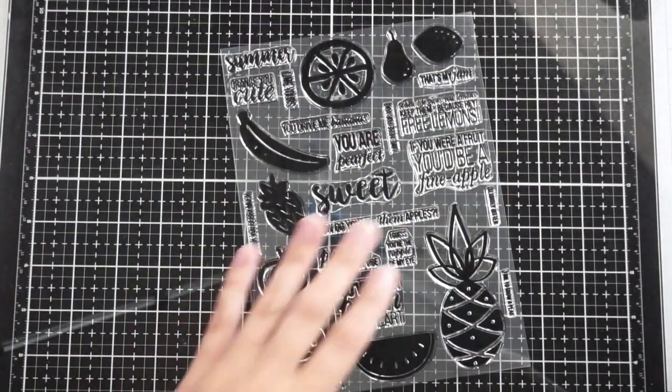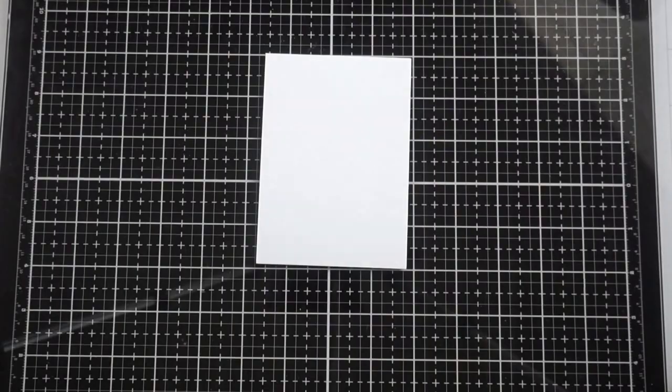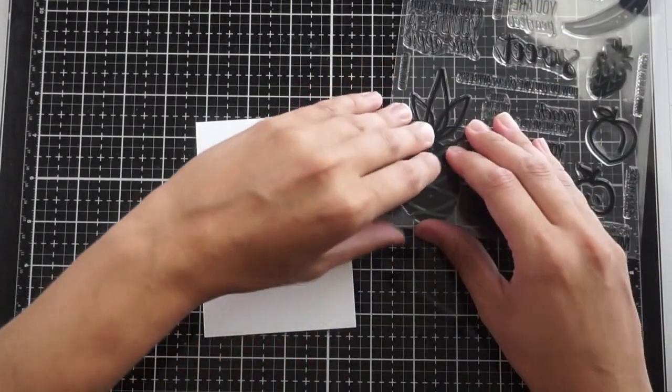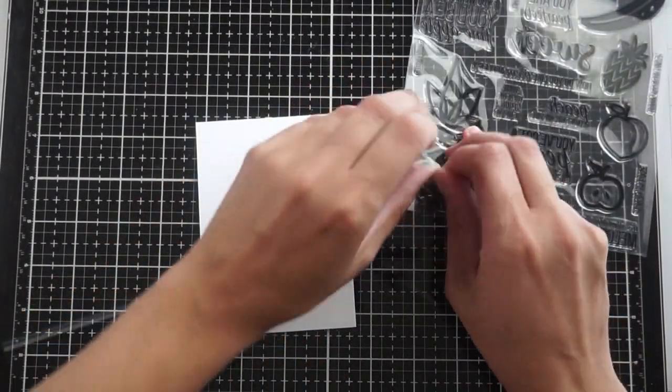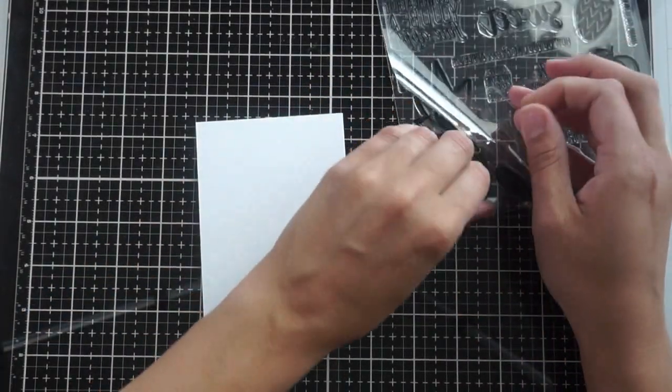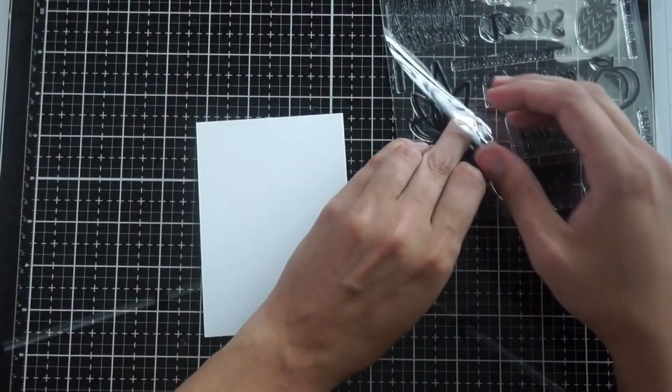I'm going to be making a birthday card today for my husband and when I showed him the new release stamps he thought that this was just hysterical so I knew that I wanted to use it for him.